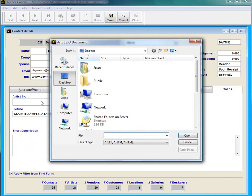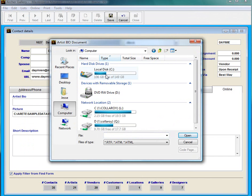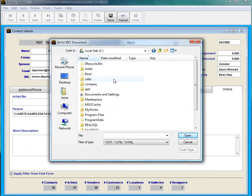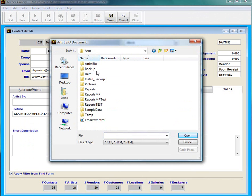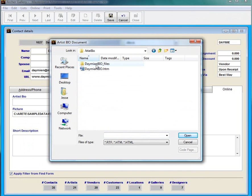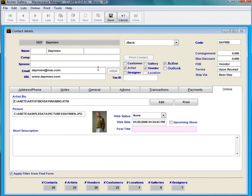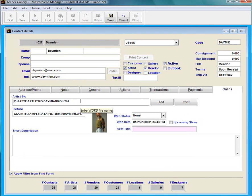So I'm going to double click, go into my computer, into the C drive, into my heritage folder, into my artist bio. And here is my file, DamienBio.htm. I'm going to double click on it or you can click and press open. And you can see how it goes in here. Perfect.